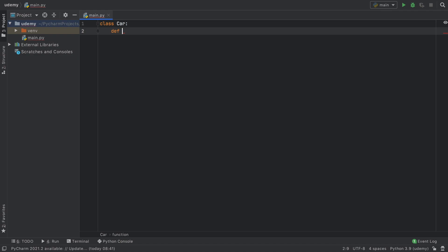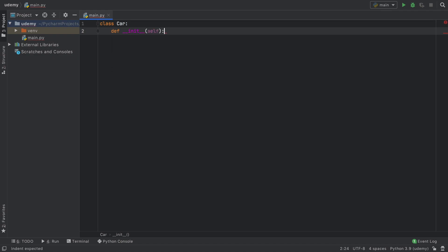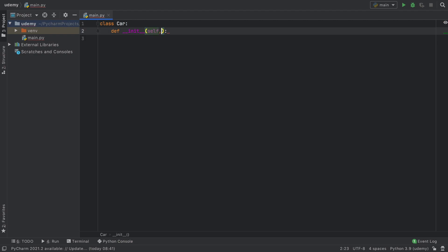The first thing we want to do inside here is create a constructor. To do that in Python we type __init__ followed by self. Every time we create an object from this class, this code is going to be run and it's going to initialize the object.